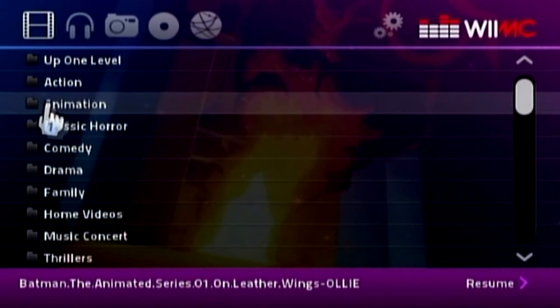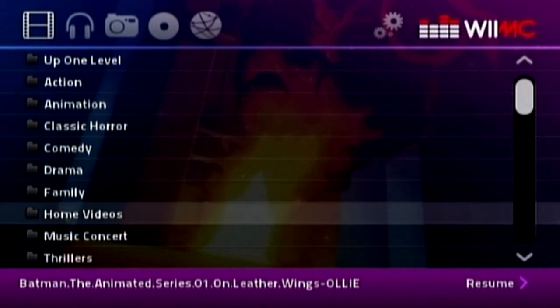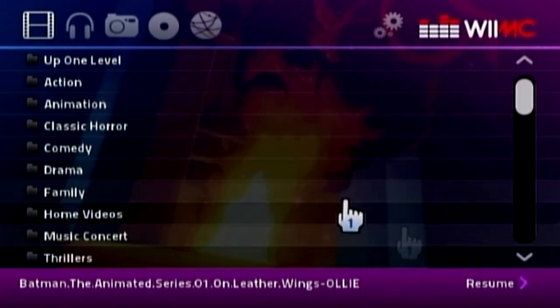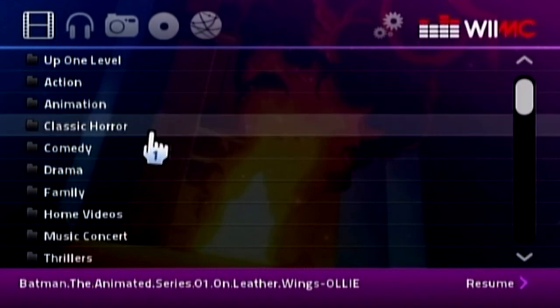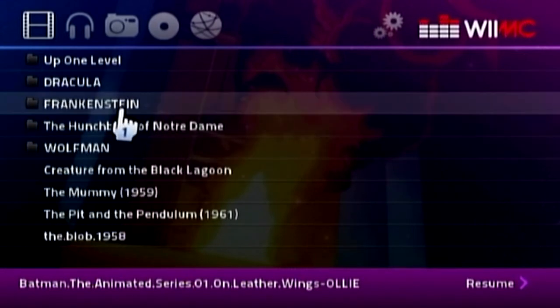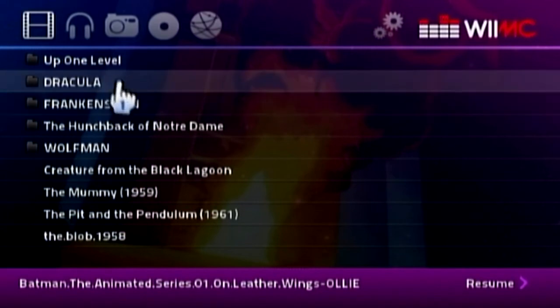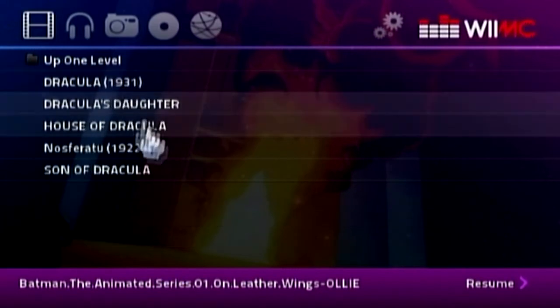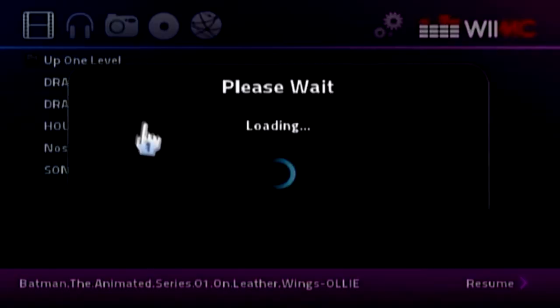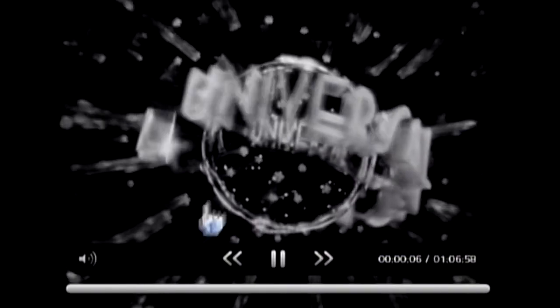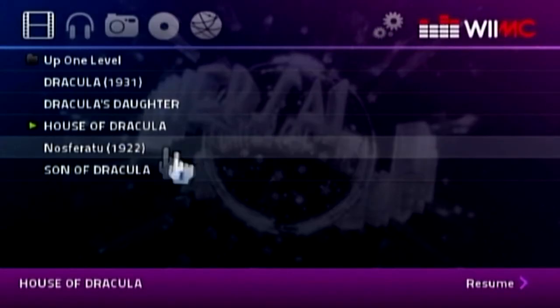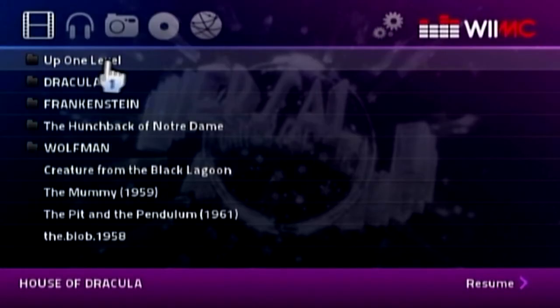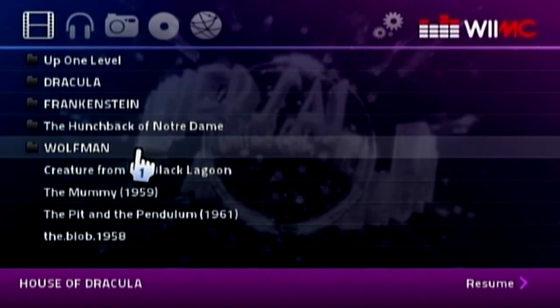I got movies here. I got them all categorized in different genres. Like action, animation, classic horror. I'll just show you a classic horror one. Say for instance, Dracula. Say House of Dracula. And there we go. It's a real black and white. I love all the black and white horrors. Stuff like that. They've got the Wolfman. Yeah, that's what I'm talking about.